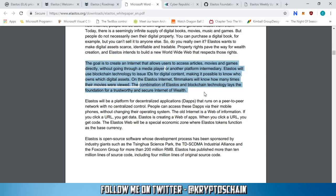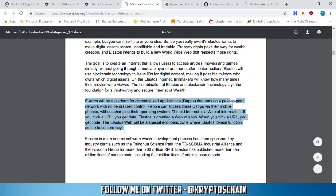When you install the Elastos app — the operating system — that's when you create your digital ID, and this is how you interact with the blockchain. Once you have that ID, we know which asset belongs to whom. Filmmakers will know how many times their movies were viewed because your unique ID is counted as a view when you watch a movie through the Elastos ecosystem, and this is tracked on the blockchain.